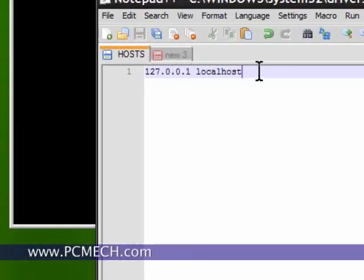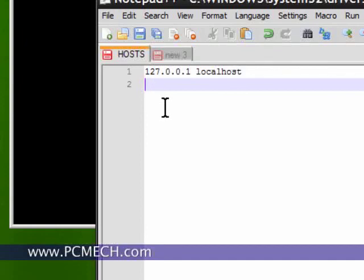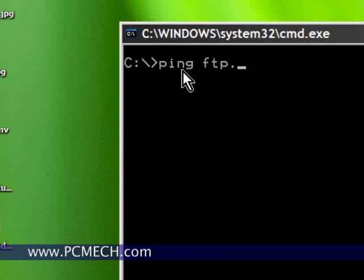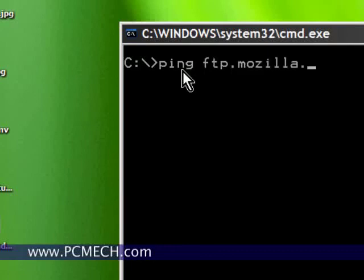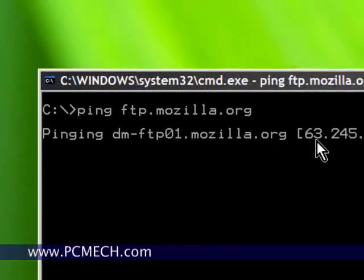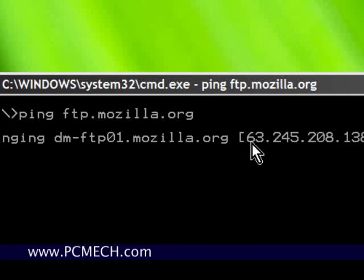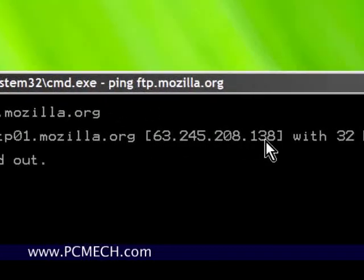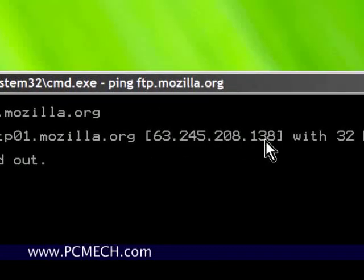In the host file, I enter a new line here and what I can do is, well first of all, I'll ping that server first. Ping FTP.mozilla.org. Okay, it has an IP address of 63.245.208.138.